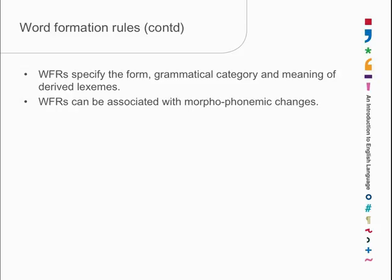Remember -ity? Stick it on the end of domestic, and what happens? Domestic ends in a K. Sound-wise, domestic. And then you take -ity on the end, and suddenly it's become domesticity. The K has become an S. In other words, that particular rule, the rule by which -ity is added to a stem, changes the sound of the stem.